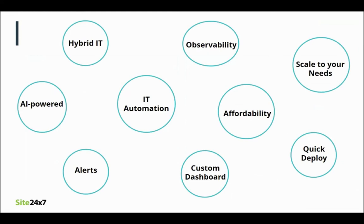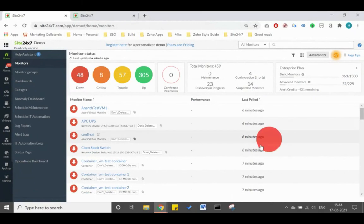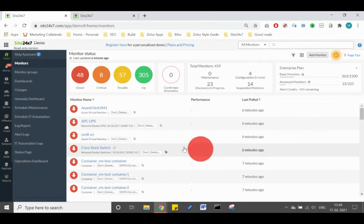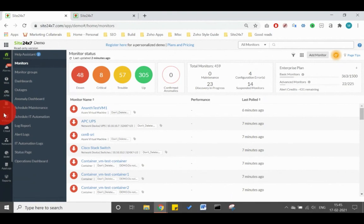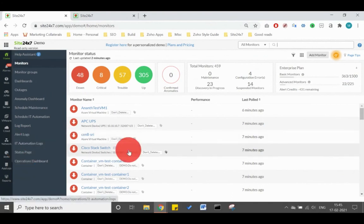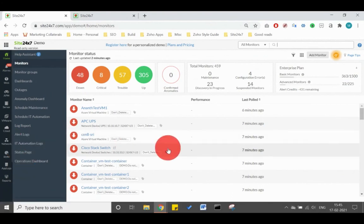Let me show you a quick tour of our web client. This is the main monitor listing page that lists all the monitors in your Site 24-7 account. By monitor, we mean any resource like a server, network device, or a web application instance that is monitored for uptime and performance. For every section of the IT infrastructure, we have a tab: Server for server monitoring, Cloud for cloud services and applications, Network for network devices, and so on. The entire data from your IT environment is collected and monitored here.